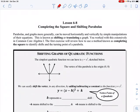Hi Algebra 2, this is Unit 6, Lesson 8, and today we're going to talk about completing the square, which is something you did back in algebra, and shifting parabolas.